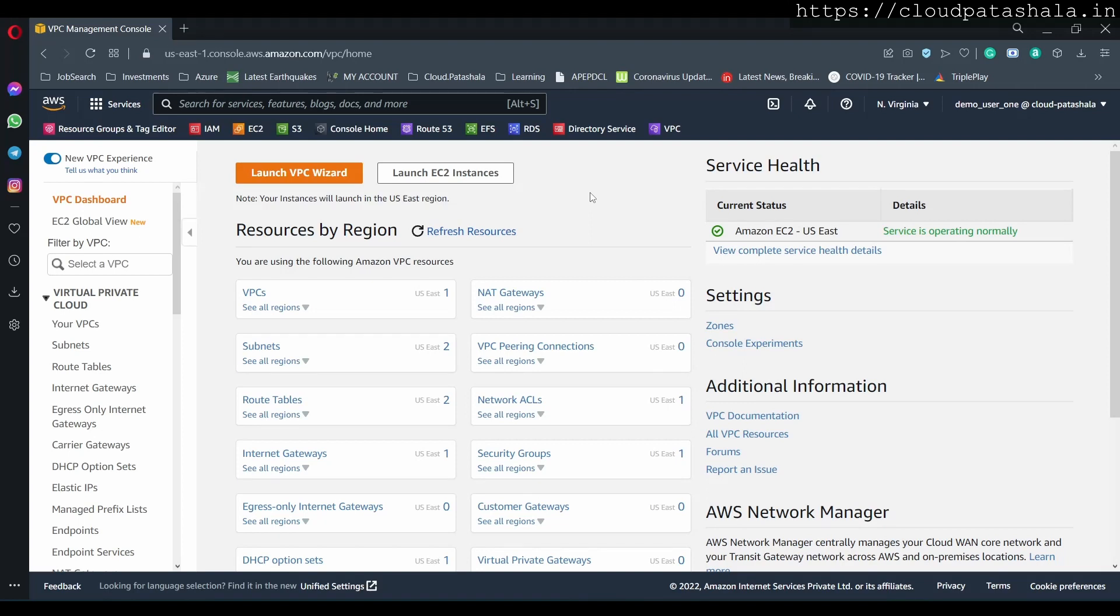Hello everyone, welcome to CloudPathshala's web series where we are discussing multiple AWS services as well as features available in AWS. Today we would be looking at firewalls in AWS and the first firewall that we would be looking at is called network access control lists.